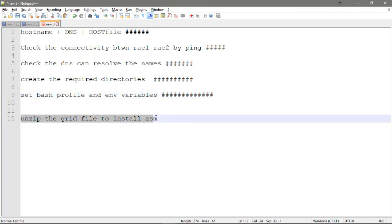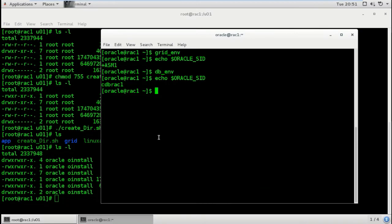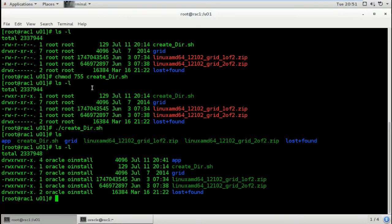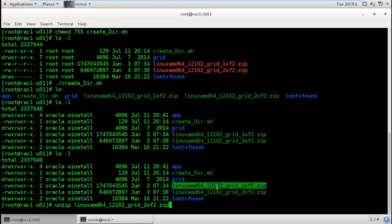Now unzip the grid files to install ASM. I did this before to save time but I'll show you how to do it from the command line. Note that you only need the software on one instance - no need to copy it to both nodes. The software is on node 1. Navigate to /u01 and run unzip for the first grid zip file, then the second file.